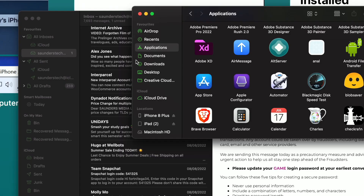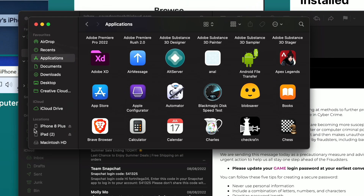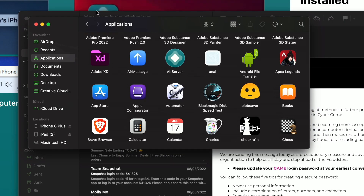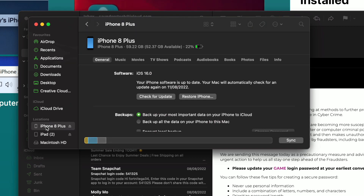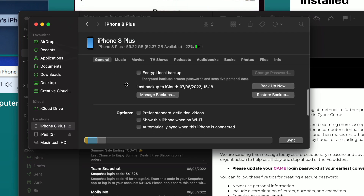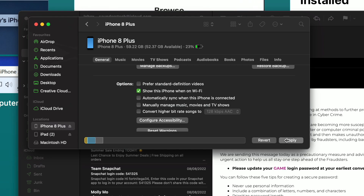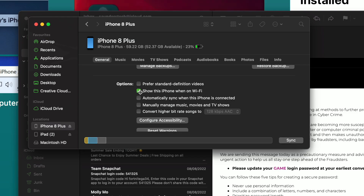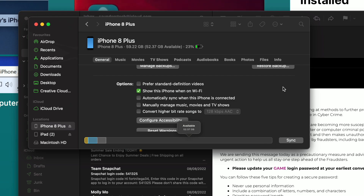Now open up Finder on Mac or iTunes on Windows and find your device. It will show up near the top, and if you don't see your device you will need to plug it in. You may also need to go to the home screen and tap on the trust pop-up. Scroll all the way down and find 'Show this iPhone when on Wi-Fi' — click that toggle to turn it on and click Apply. On Windows this may say 'Allow this iPhone to sync over Wi-Fi' — just click the tick and click Apply.